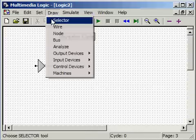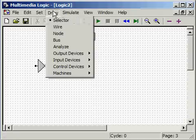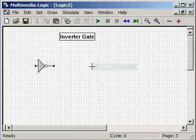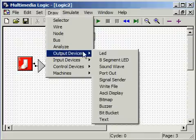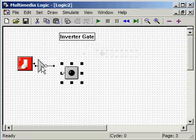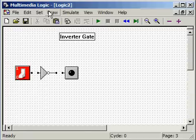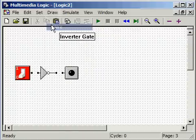We need to have a switch as an input device and the LED as an output device — position them and wire. Select Wire. Now we have an inverter gate circuit.